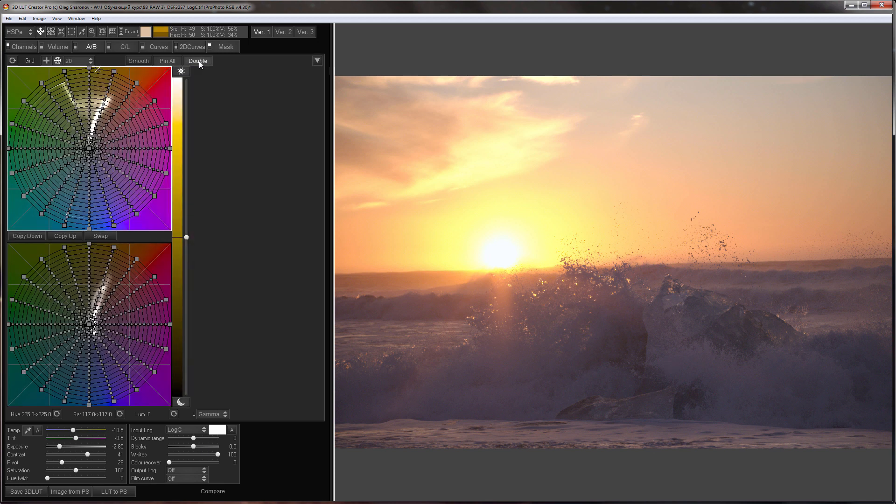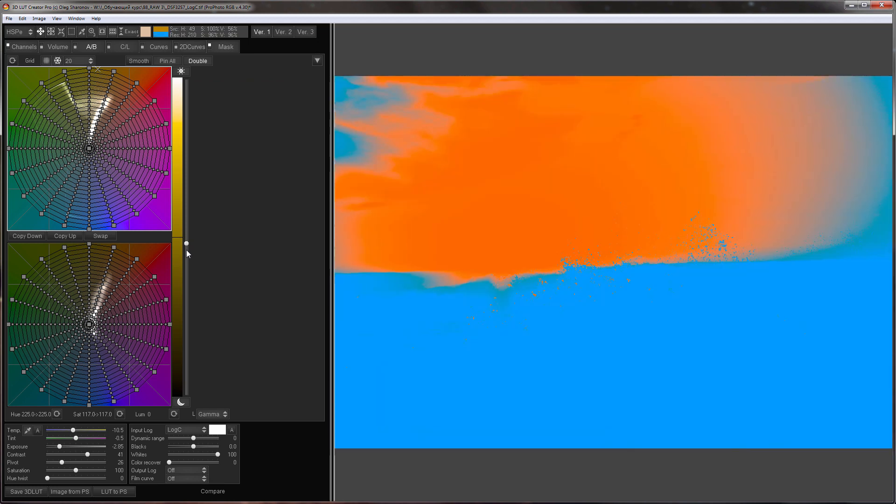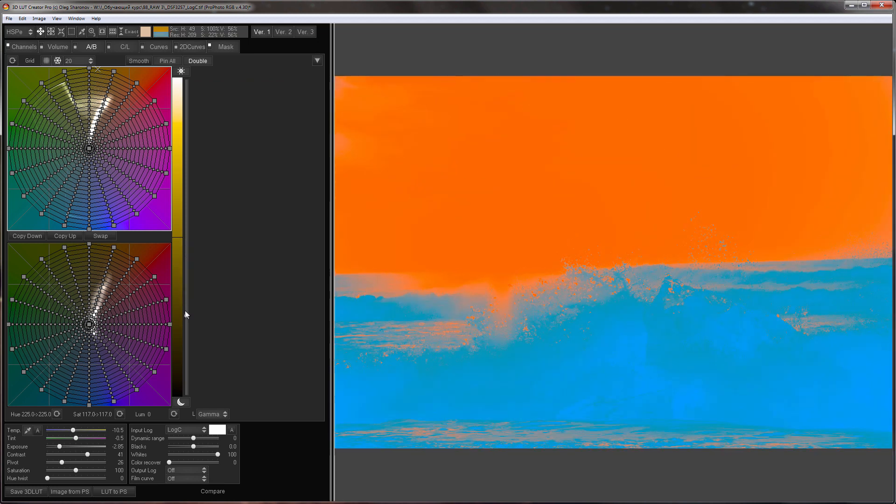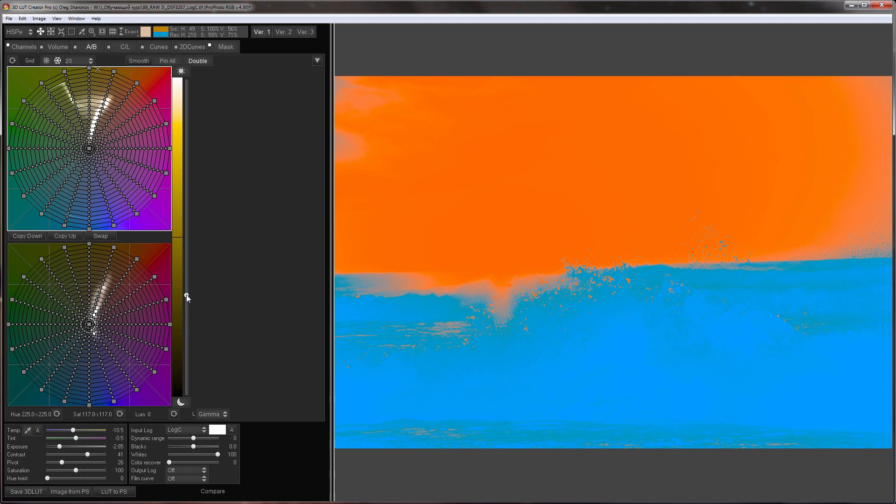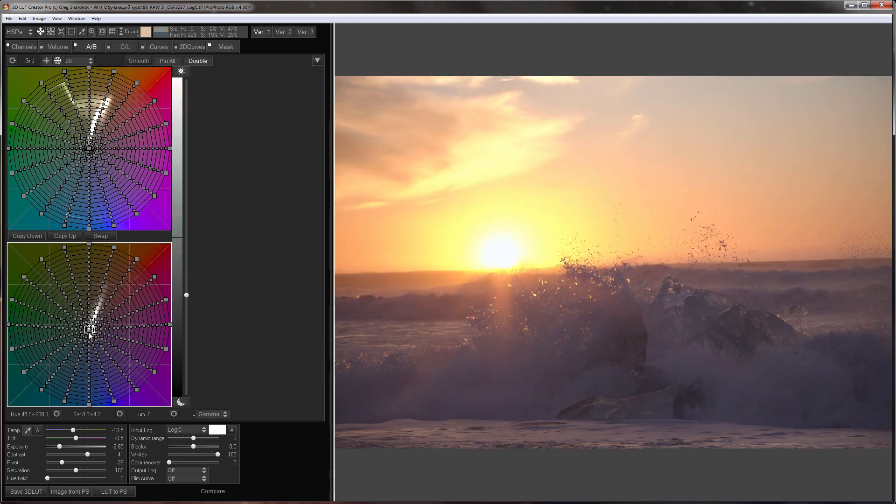I'm holding ALT key and setting the border between highlights and shadows. The lower grid affects shadows and the upper one highlights. Let's make the shadows colder.